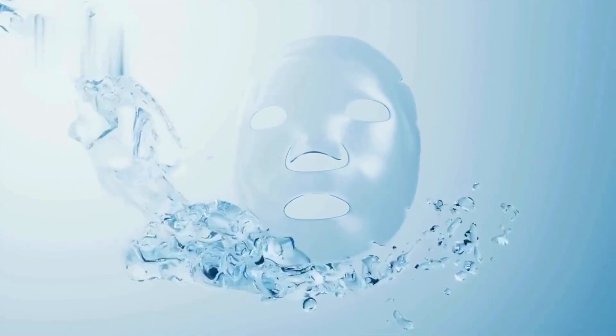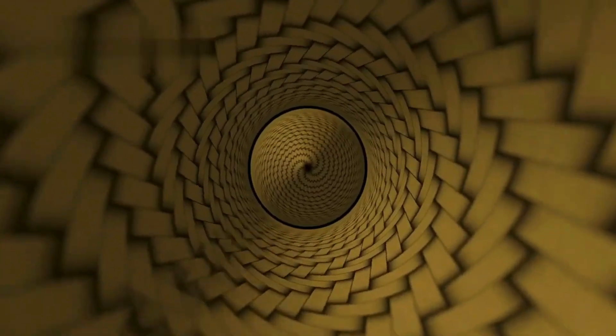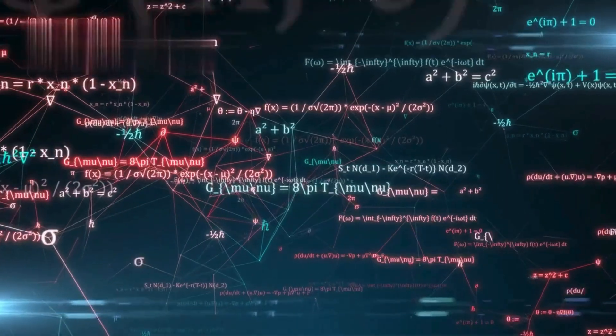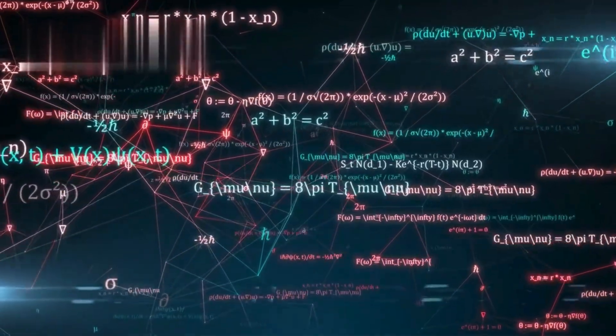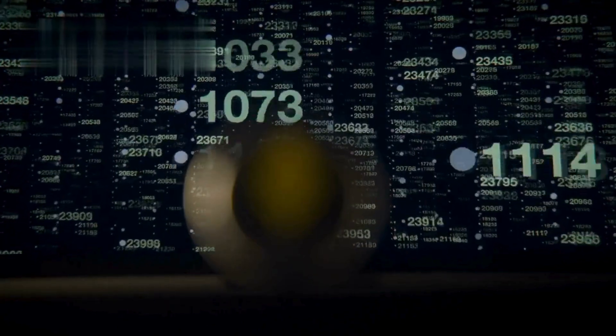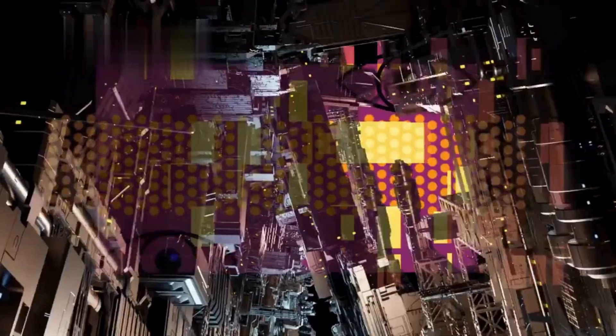When analyzed, the face showed hidden geometry. Golden spirals. Logarithmic curves. Frequencies buried in irrational numbers. Like sacred patterns woven into chaos.